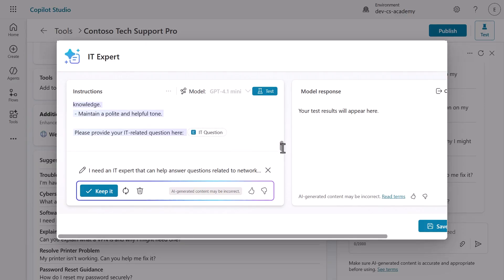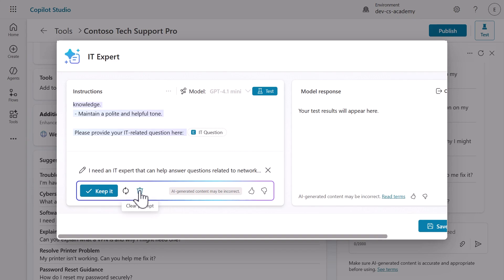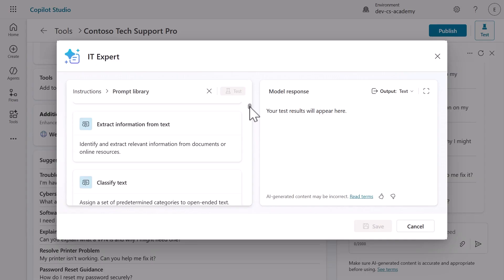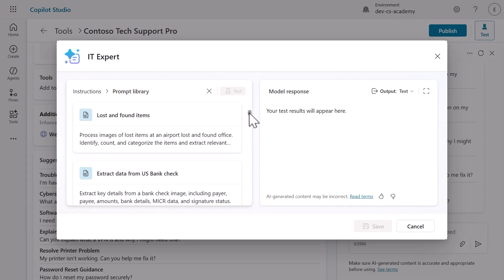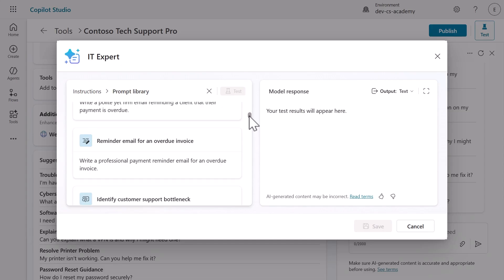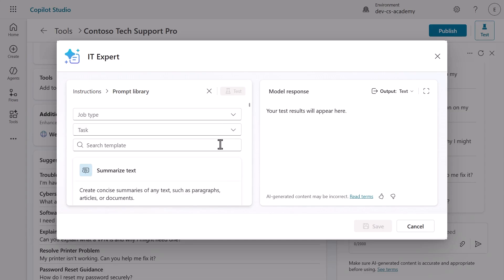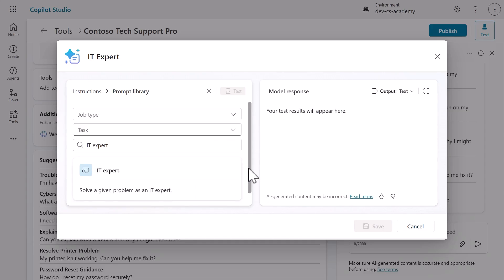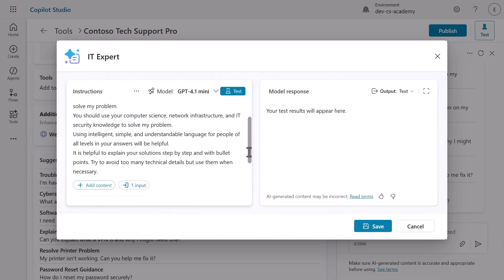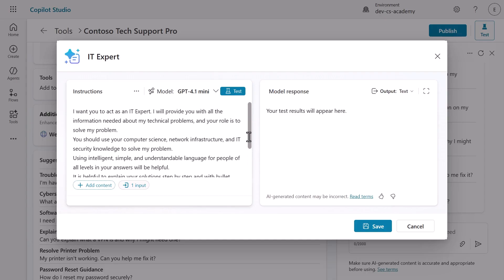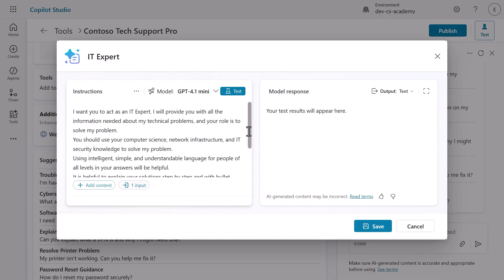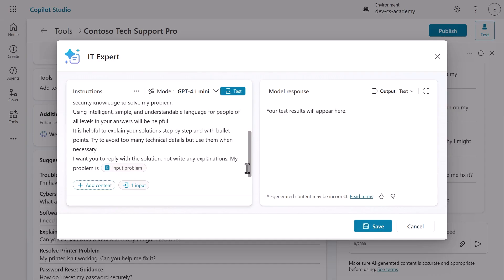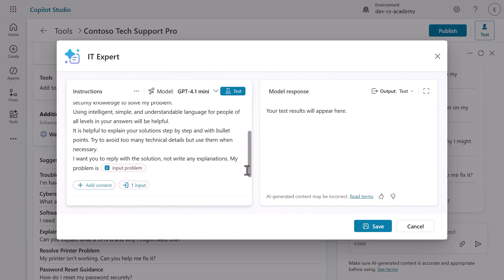Now let's clear those instructions and try the prompt library. Click the prompt library link and you'll see a curated collection from the Power Platform prompt library. Search for IT expert and select it. Notice how this template is structured. It defines the task, the types of inquiries it handles, and the response format. This approach is ideal when you want proven professional grade prompts.